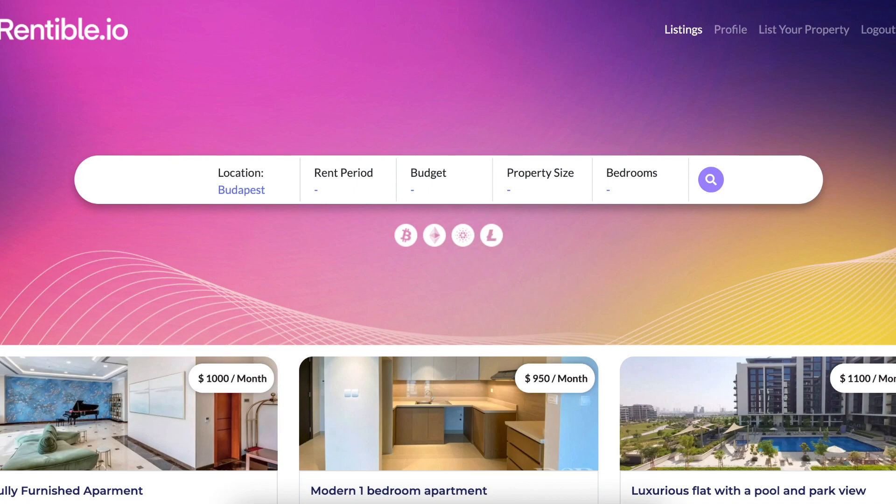The MVP does not have the full scope of functionalities that will be available in the actual platform, but still it's a good opportunity to share with the community our vision in a much more visual way.